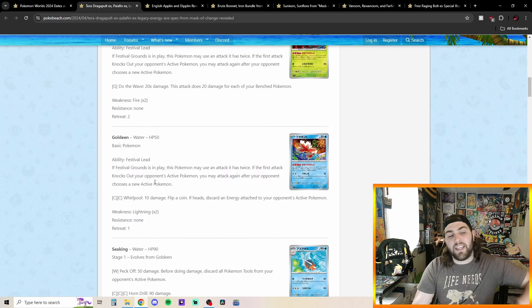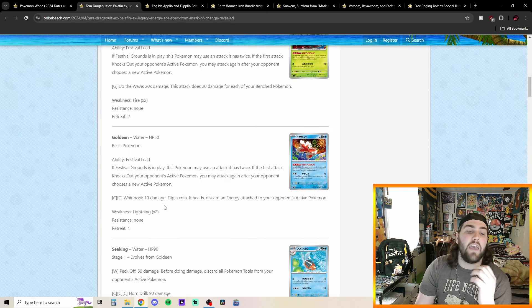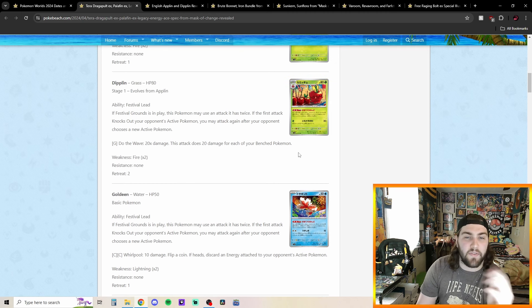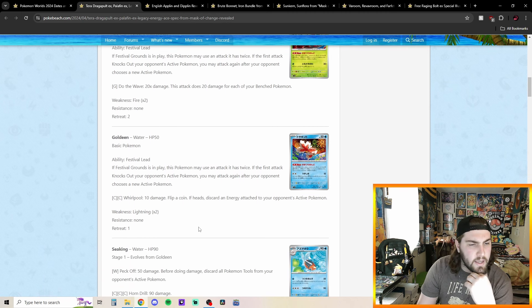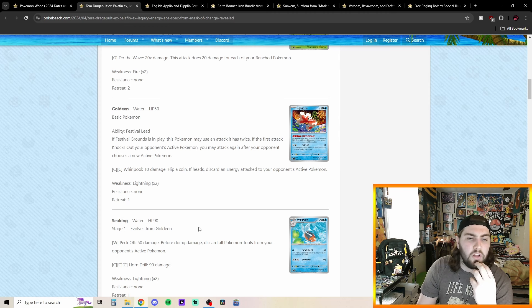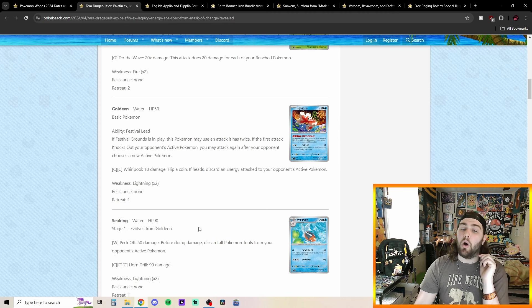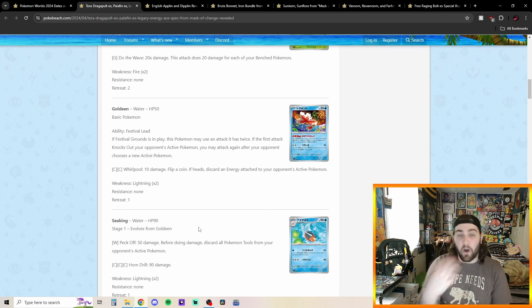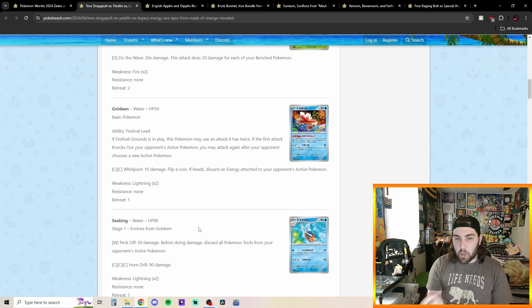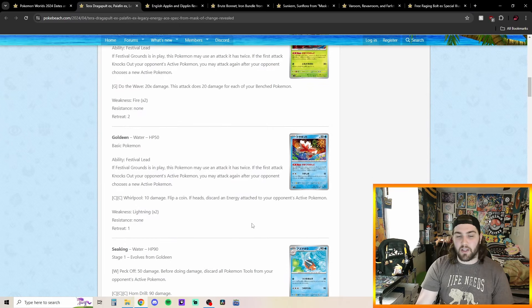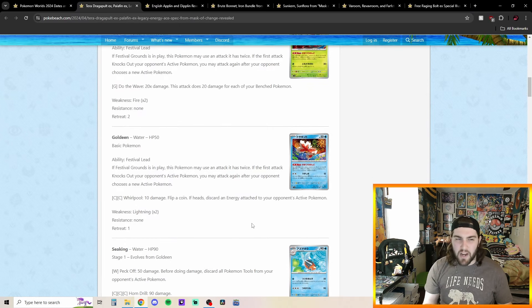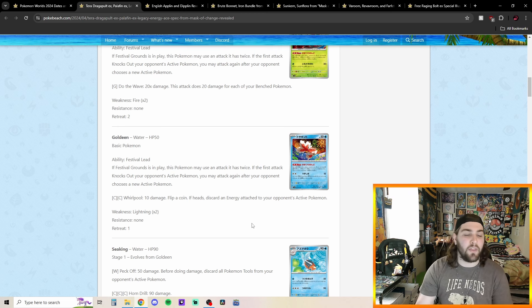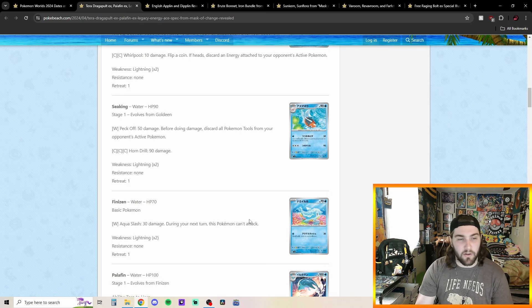We got Goldeen with Festival Lead as well. If Festival Grounds is in play, this Pokemon will use its attack twice. So exact same thing as the Festival Lead for Diplin here, but its attack says, Rule Pool, 10 damage, flip a coin, if heads, discard an energy attached to your opponent's active Pokemon. So hit 10, hopefully hit heads, discard an energy. Could be really cool. I think this whole Festival Lead type thing is going to be just kind of a goofy meme type deck. I don't think it's going to be competitive by any means, but still really something fun to kind of mess around with. And I'll see if they can throw something goofy together for it.